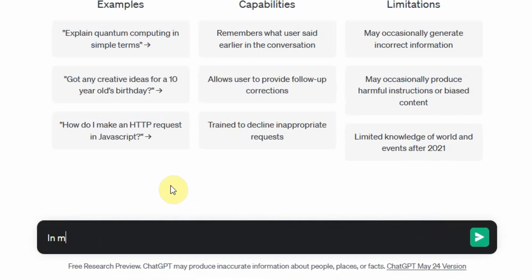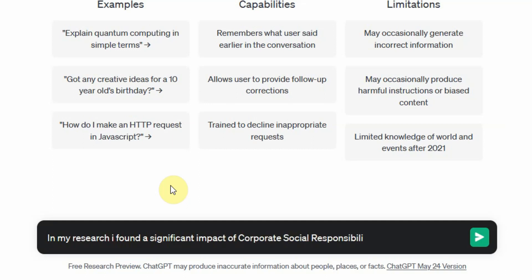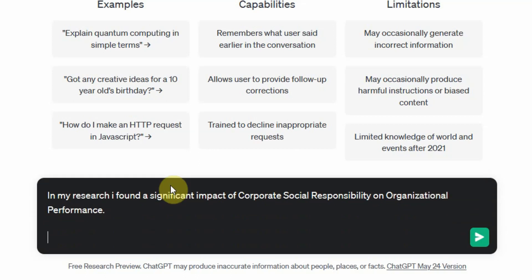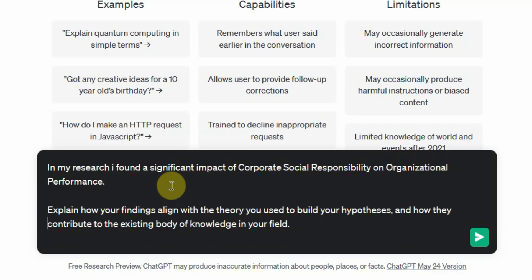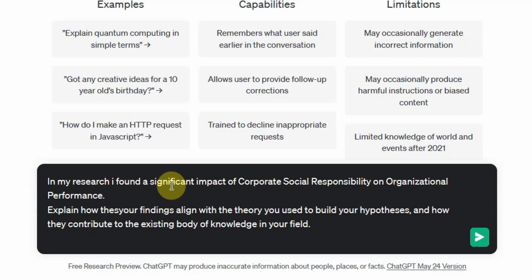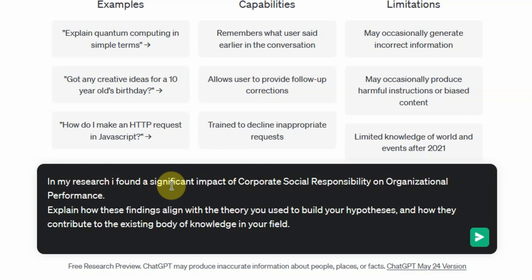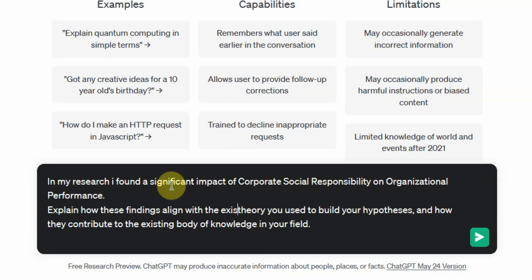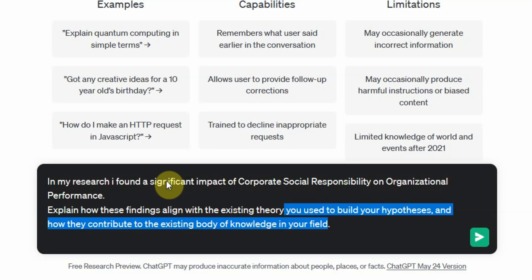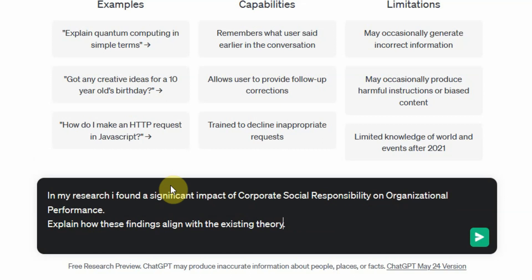In my research, I found a significant impact of corporate social responsibility on organizational performance. And what do I want ChatGPT to do? Explain how these findings align with the theory. That's it. Let's ask this.